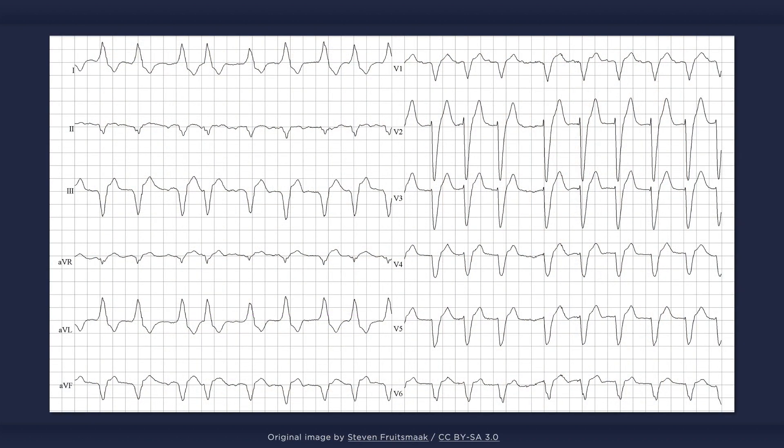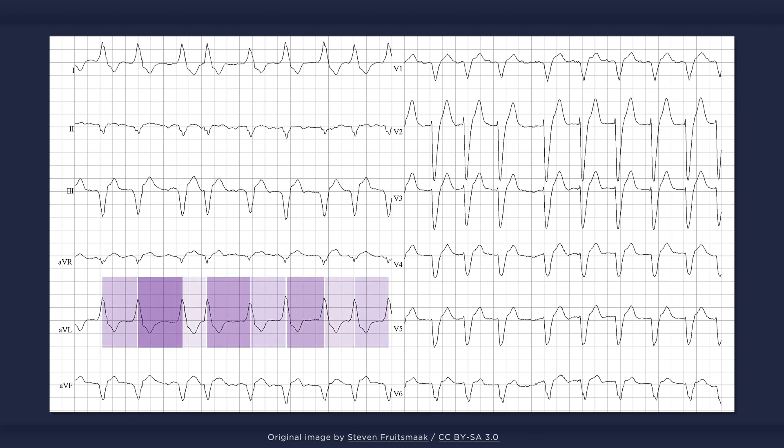On first glance, an ECG like this can be somewhat perplexing. There aren't any P waves, and the QRS complexes are wide. This isn't ventricular tachycardia, but atrial fibrillation with aberrancy. More specifically, this patient has a wide QRS complex due to left bundle branch block. The irregularity of the rhythm and the lack of P waves, however, are due to atrial fibrillation.